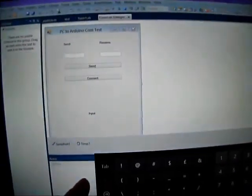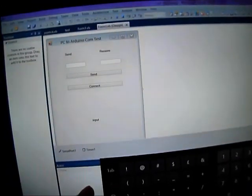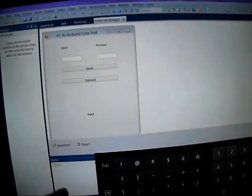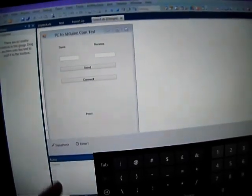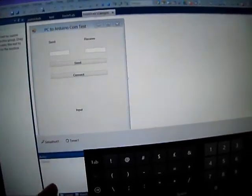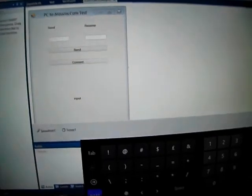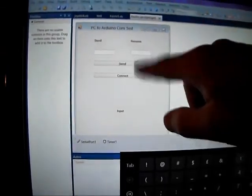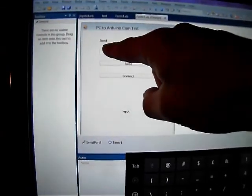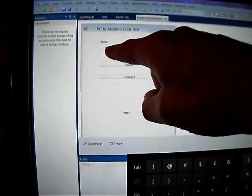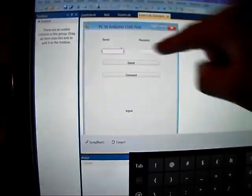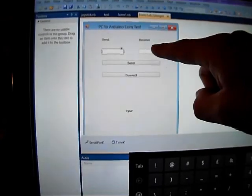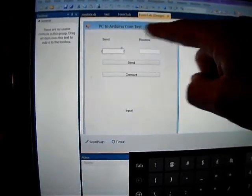Then right here we have Visual Basic 2010. From looking at a few videos I've made a form which has a couple of buttons. Here is the send data that you're going to send, this is received data.